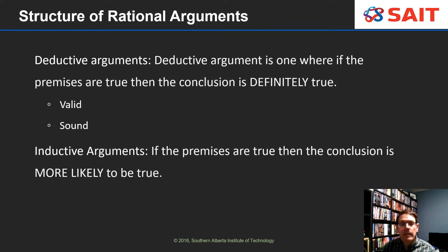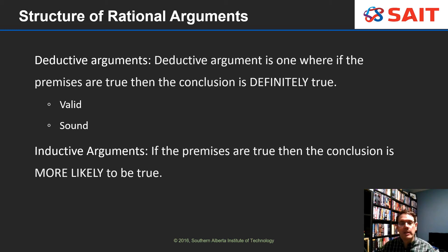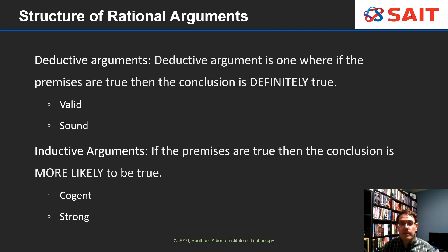Inductive arguments are a bit different. In an inductive argument, if the premises are true then the conclusion is more likely to be true. The difference between deductive and inductive arguments is that for deductive the standard is absolute, whereas for inductive arguments the standard is just 'more likely.' A common example of inductive argument would be science, which is inductive because there's always the possibility that more evidence will change a theory. An inductive argument with good form is called cogent, and if it's both cogent and the premises are true, it's called strong. Statistics also counts as a type of inductive argument.